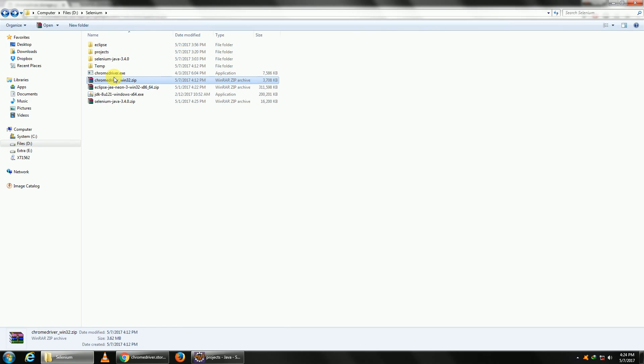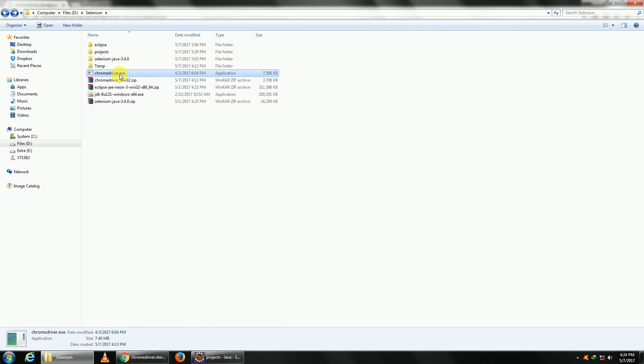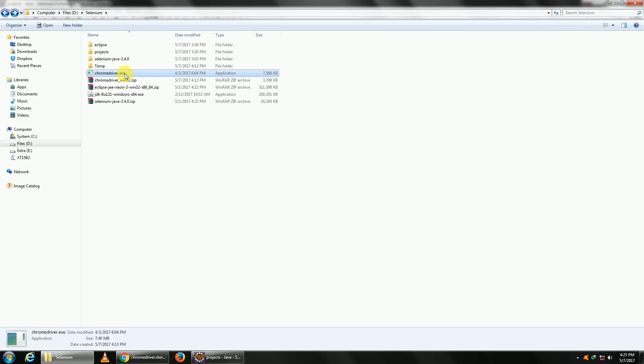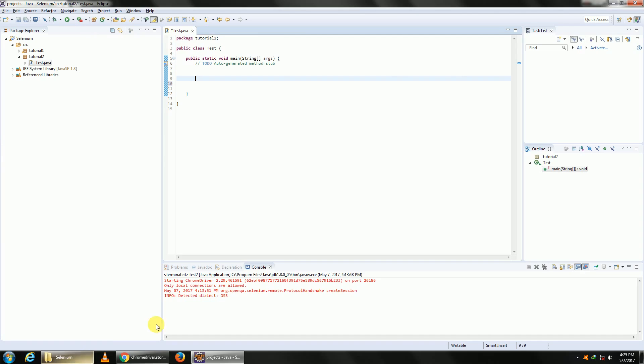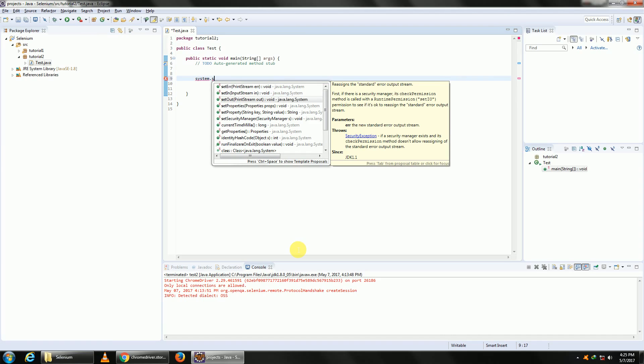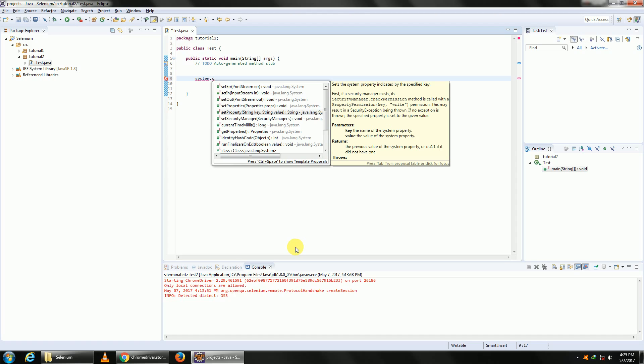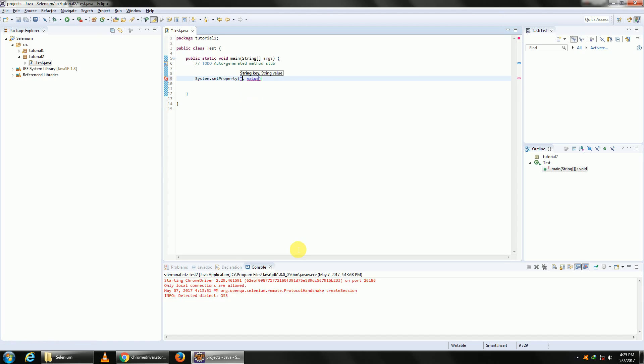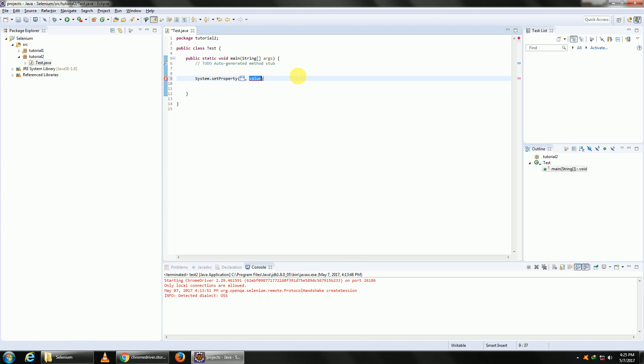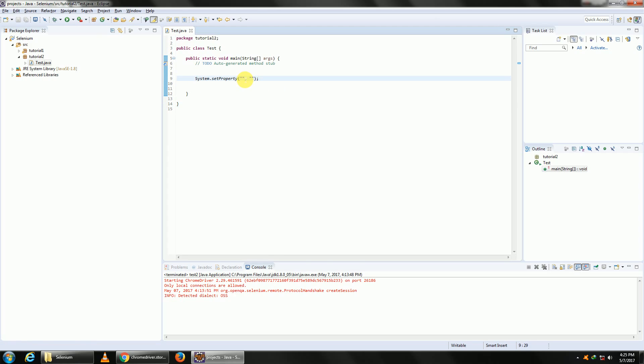Now let's write the code. The first thing you write is to specify the path of your driver. Type in System.setProperty. You need to set two properties here. Why? Because we do not have built-in drivers, so we need to specify to Selenium where the driver for Chrome is located.